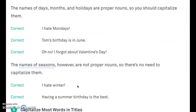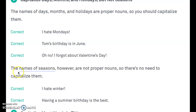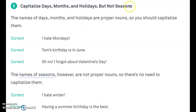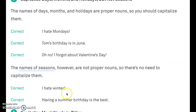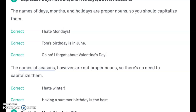Remember, we don't capitalize seasons. For example, 'I hate winter' — winter is not capitalized. 'Having a summer birthday is the best' — summer is not capitalized. But if you said 'Having a birthday in June is the best,' you would capitalize June because it's the name of a month.